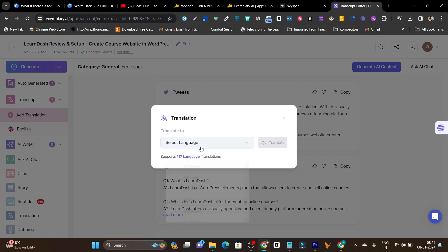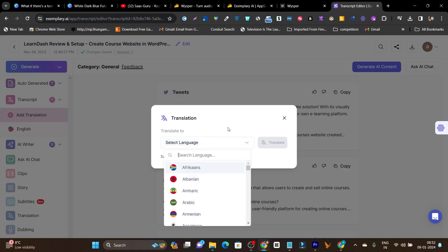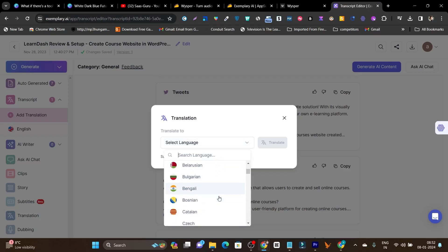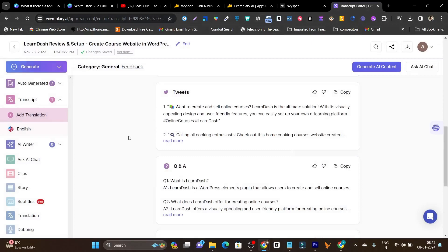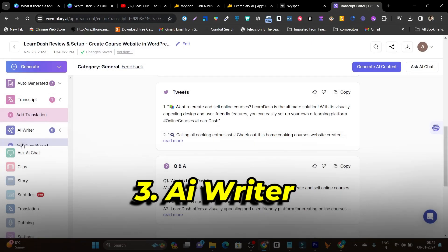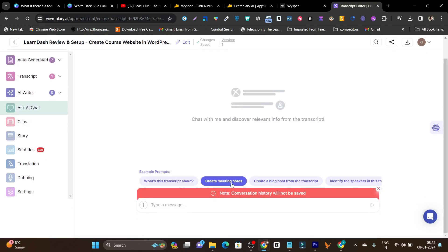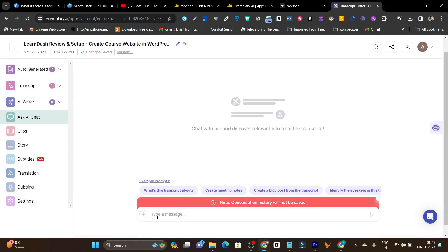Clicking on translation, you can see there are 117 languages available — extra compared to Whisper's 95. Look at all the major languages available in Exemplary.ai. There's also an AI writer to create new reports, and an AI chat function to create new content or find important notices in your content.